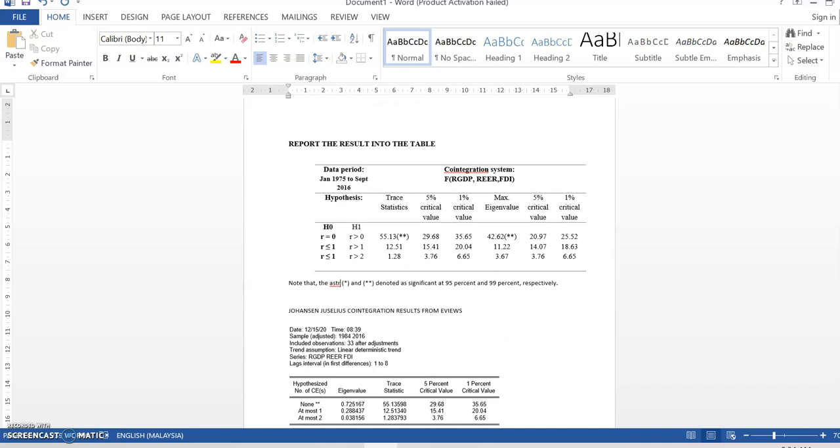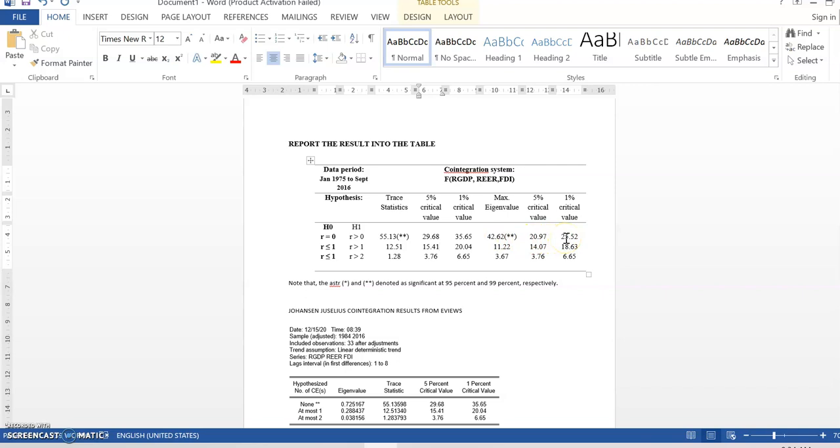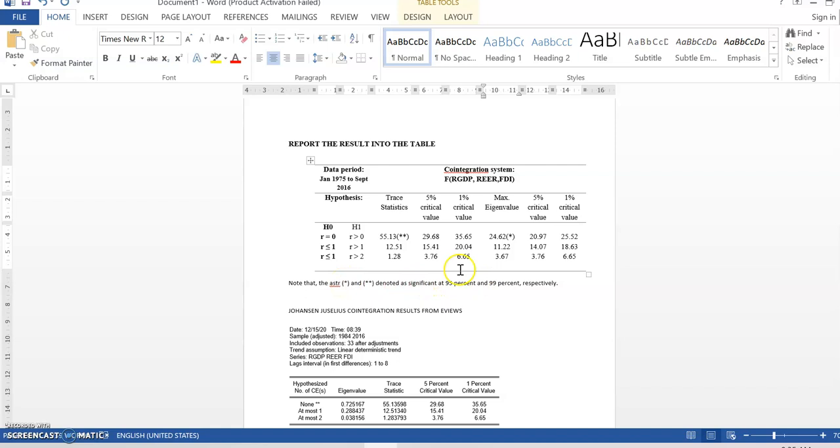Let's assume that this result is larger than, it's less than, we change it to 24. Okay. When we change it to 24, I have to put 1 star because 24.62 is less than 1% but larger than 5%. In other words, 24.62 is less than 25.52 but larger than 20.97.